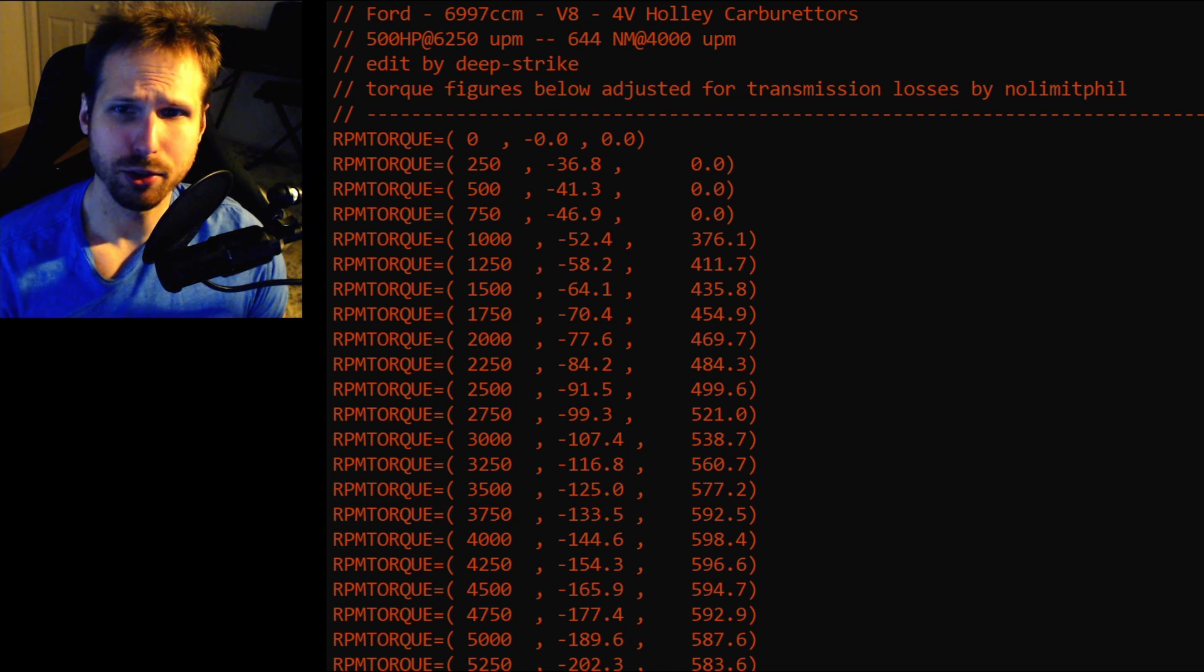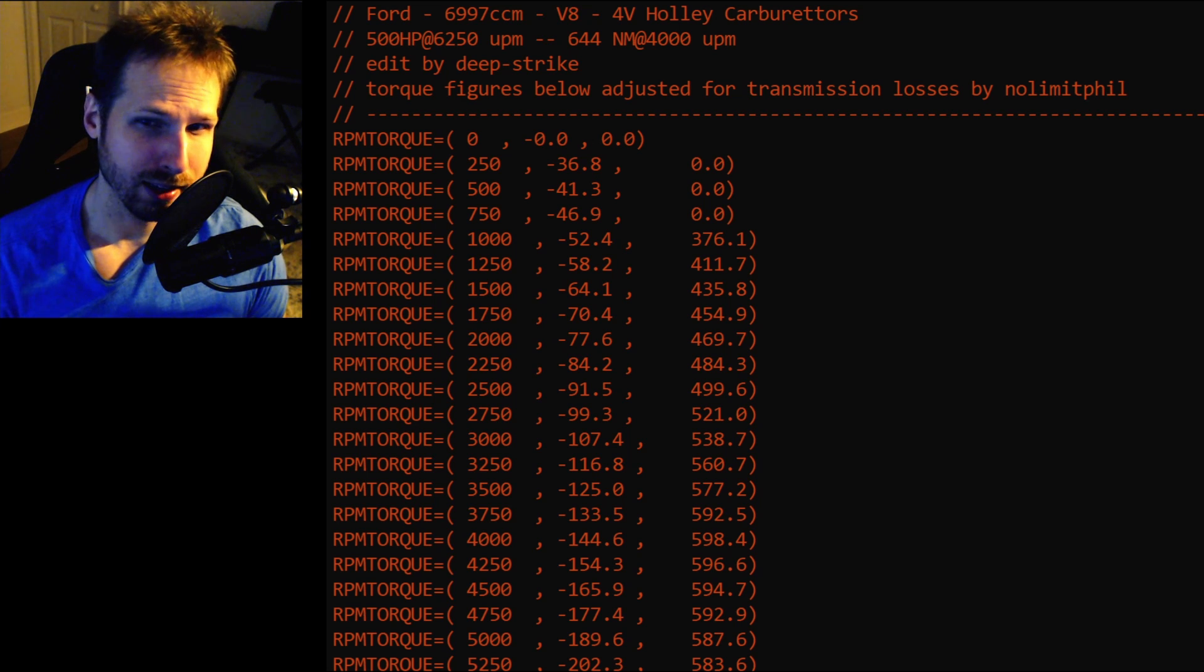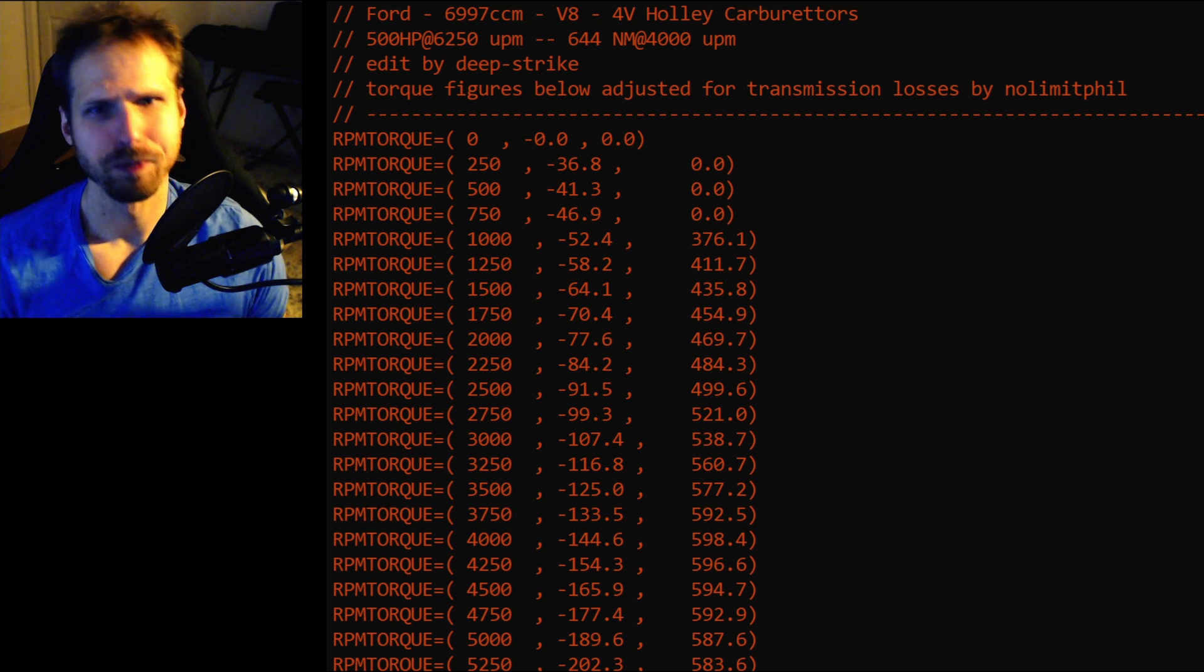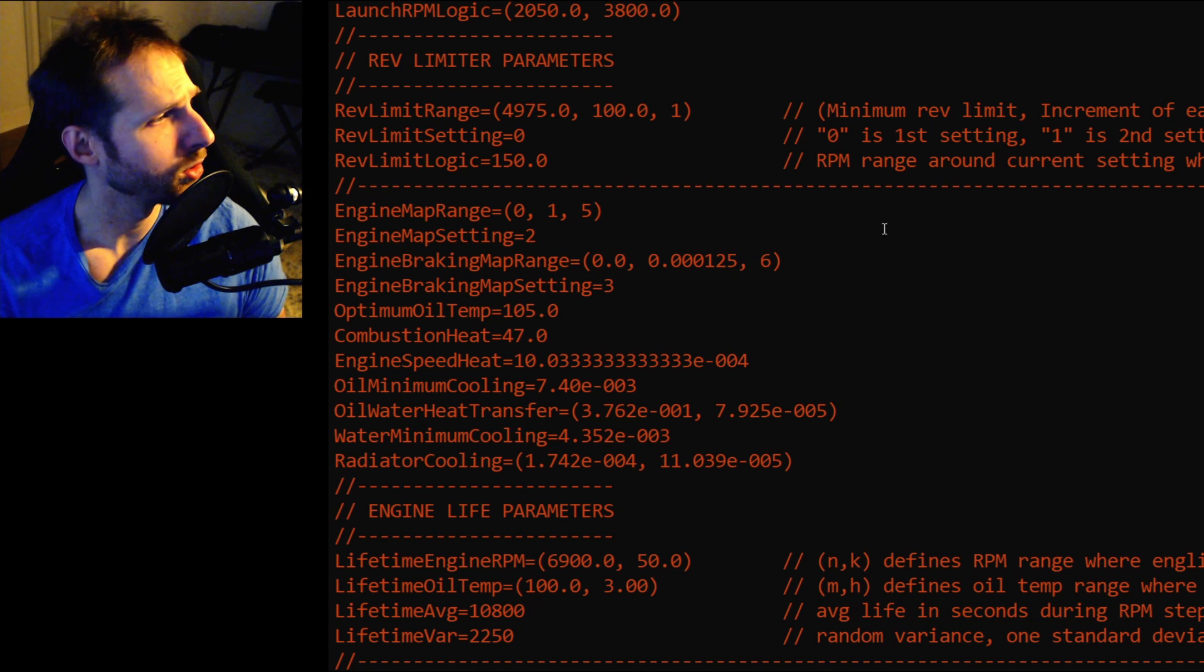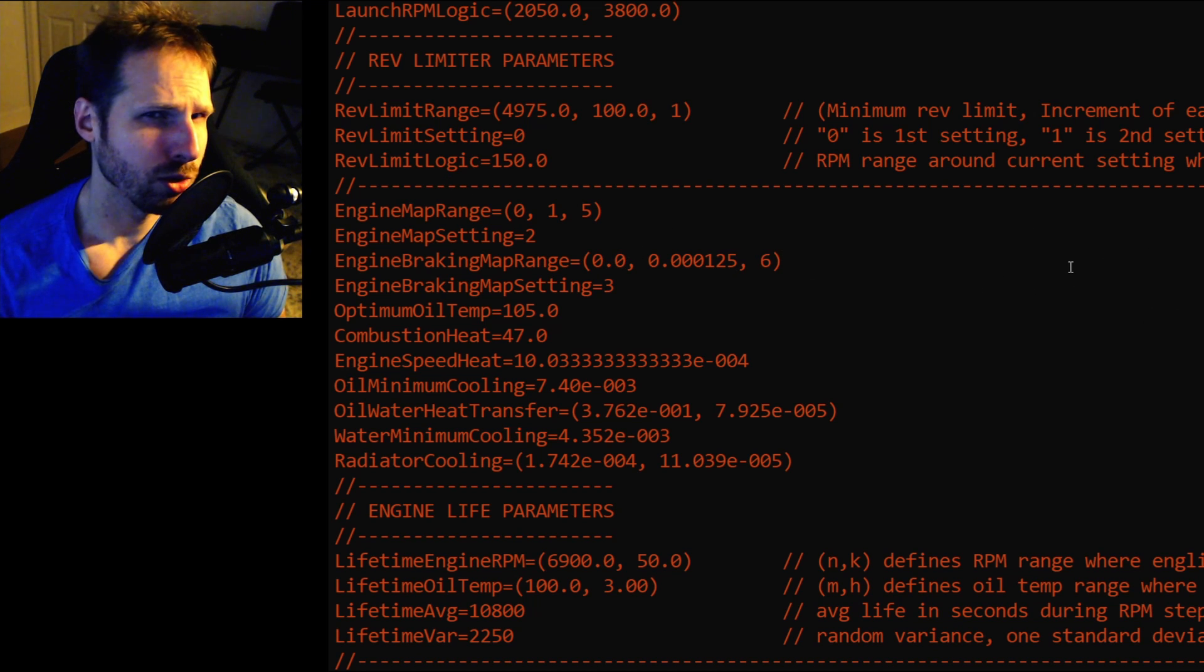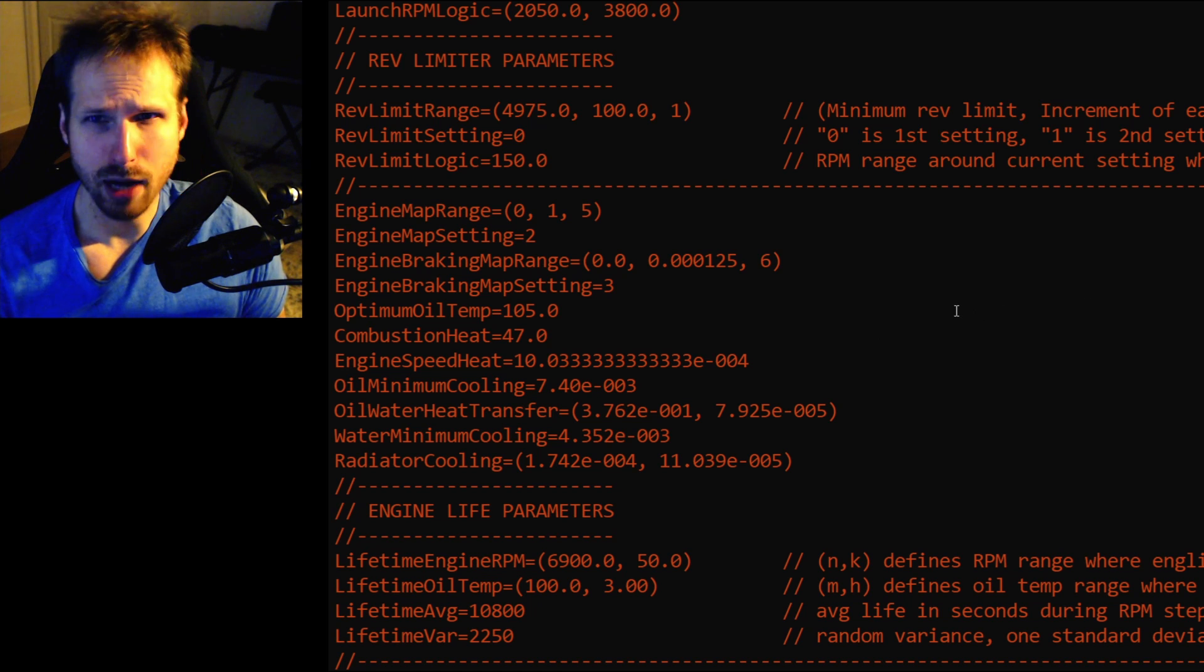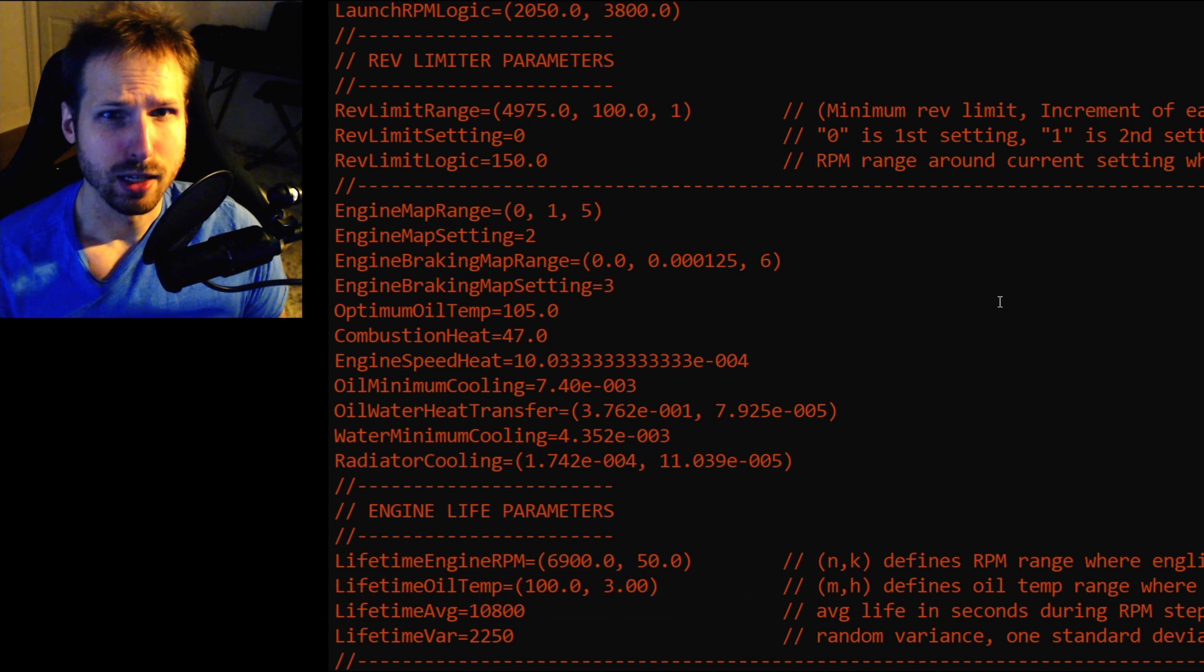First, we will need to enter the vehicle's engine file. I'm assuming you already know how to locate and open these data files. If not, you will have to do your own research, as that is not the scope of this video. Alright, here I've added a few comments. I've added some line breaks to help emphasize the areas we will be working in. Now, in GTR 2 slash PNG, the engine life is affected by two parameters, engine RPM and oil temperature.